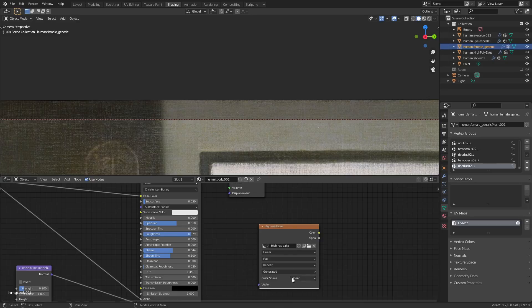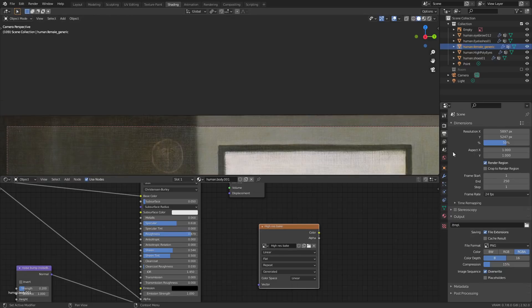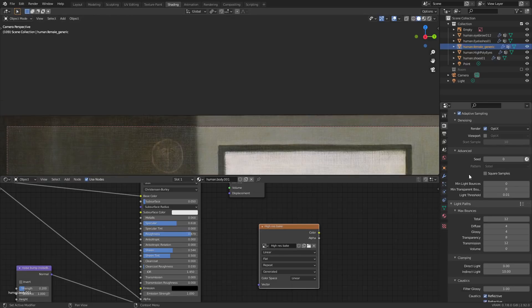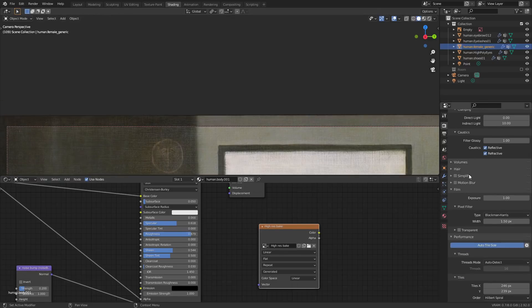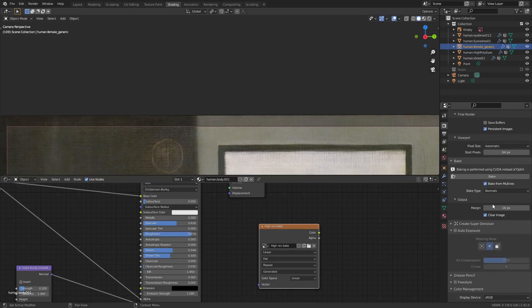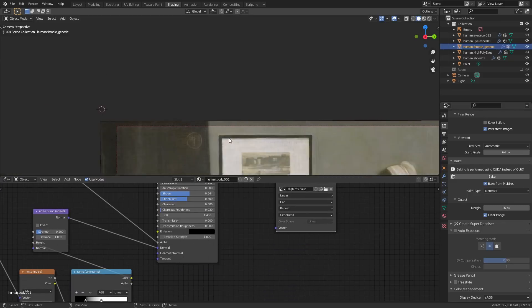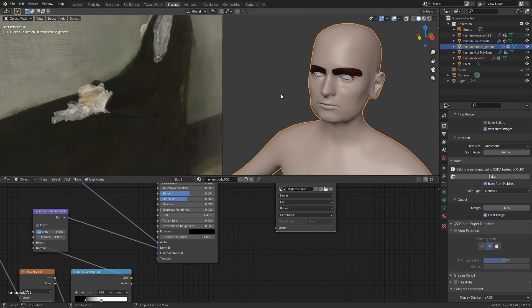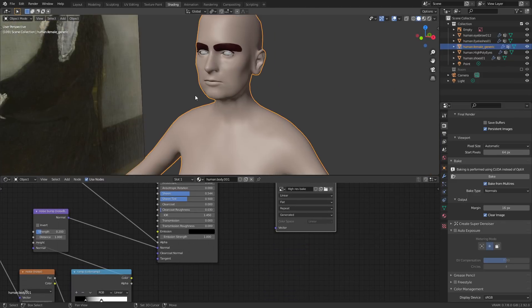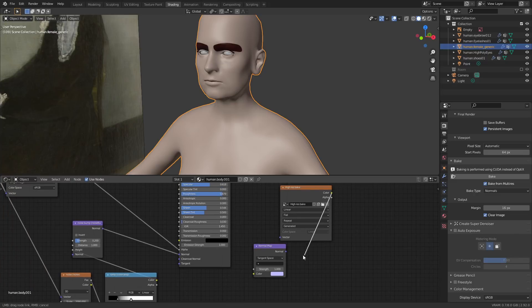Baking doesn't need a lot of samples. I use 10 here—I think you can actually just get away with one. Then in the bake tab you just need to select Bake from Multi-res and hit the bake button. If you've done all that right, you'll now get a normal map which has all the details of the top level of the multi-res modifier and you can apply it to the base mesh.